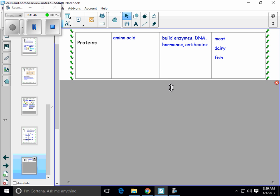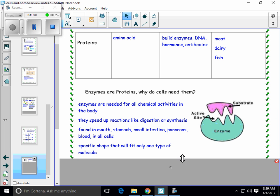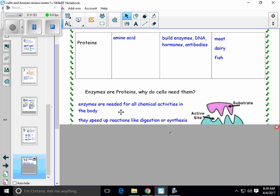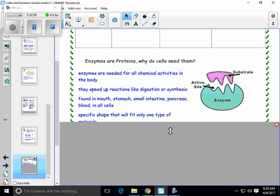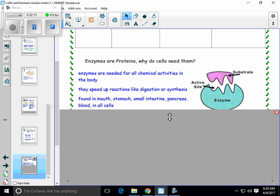I had mentioned enzymes. Enzymes are proteins. Enzymes are needed for all chemical activities in the body. They help speed up reactions, like breaking something down or making something — which is digestion or synthesis. They are found everywhere in the body. We talk about them a lot in the mouth, the stomach, and the small intestine — those are the most common places — but you can also find them in the pancreas, in the blood, and in every single cell in the body. Because your cells have to digest or make things within the cell, so there are enzymes everywhere.